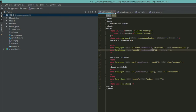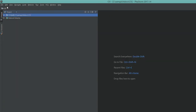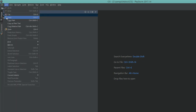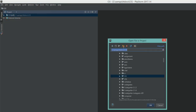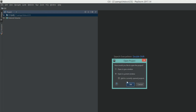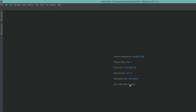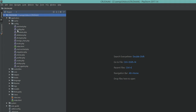Go to the File section and open your project. Go to your C drive, then XAMPP, then htdocs, and select the 'CRUDAjax' directory — the CodeIgniter setup we just created. Open it in the current window.